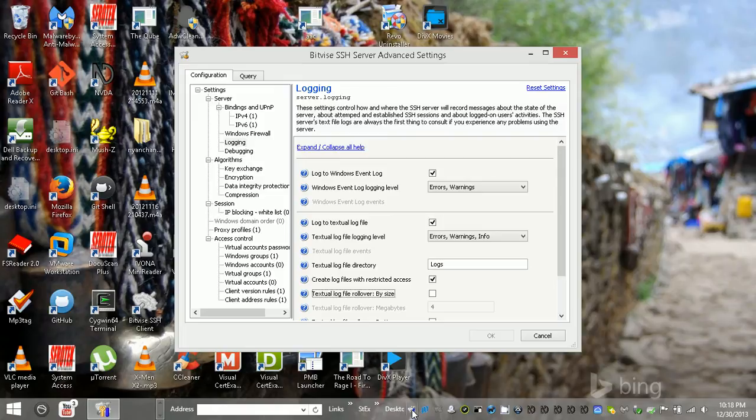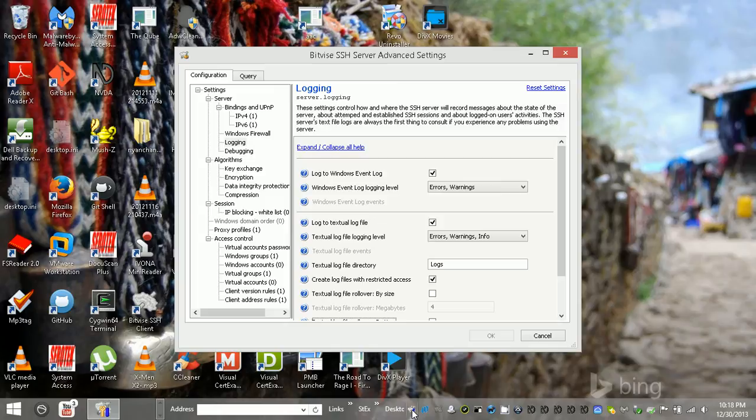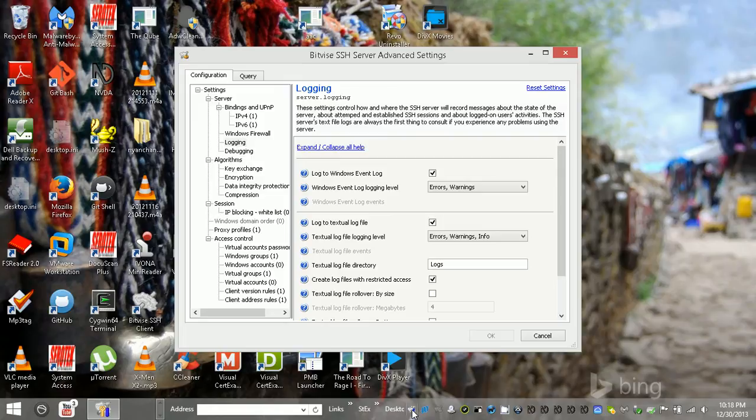Create log files with restricted access, I'm not really sure what the heck that is. And then you can roll them over by different criteria. You can do by size, by time.